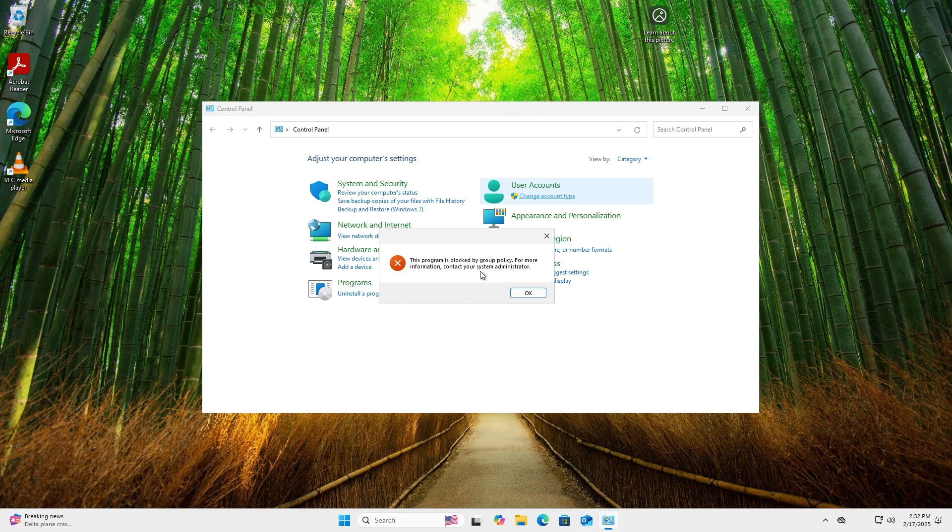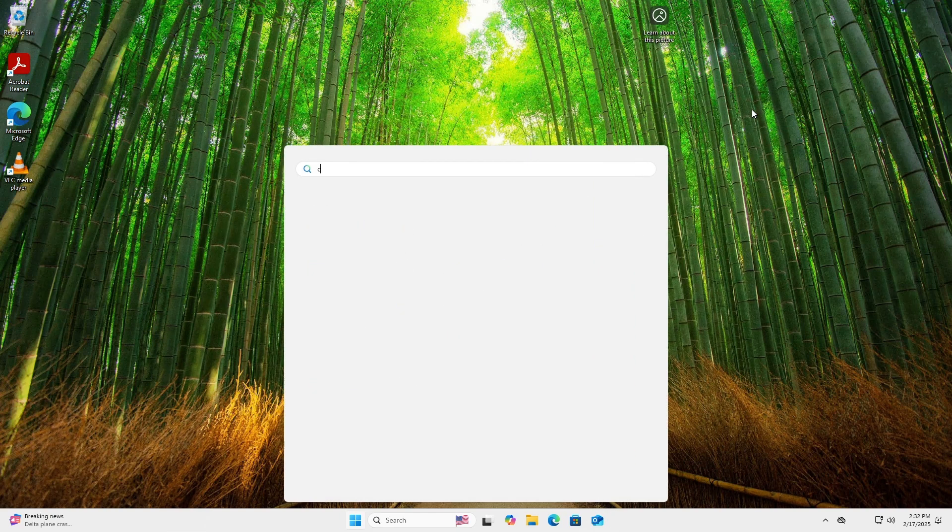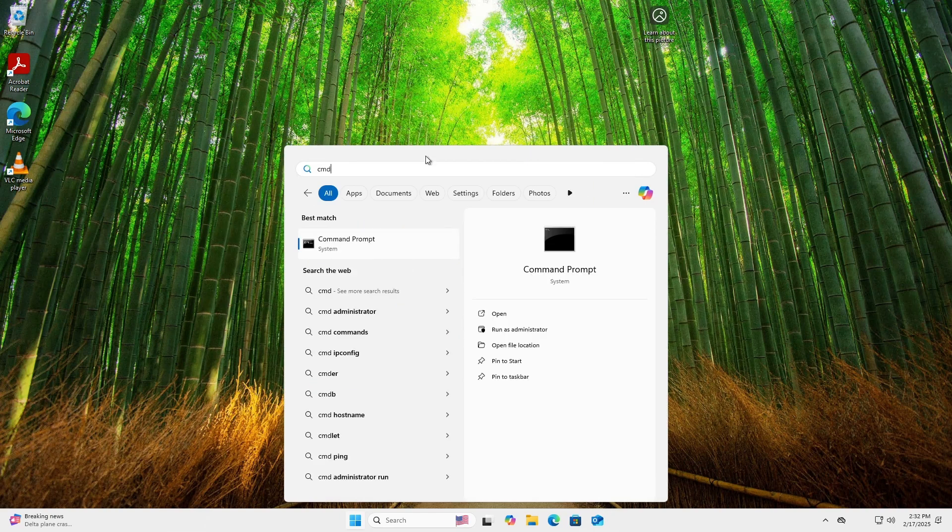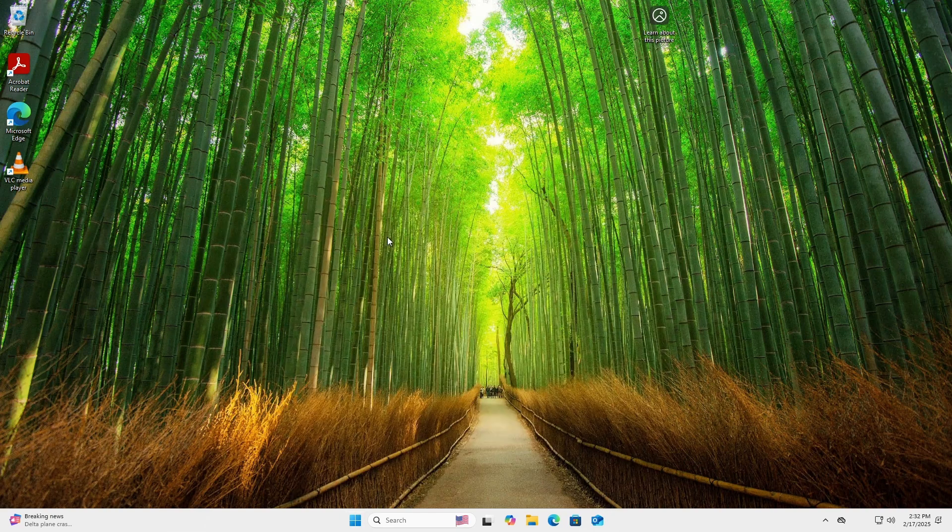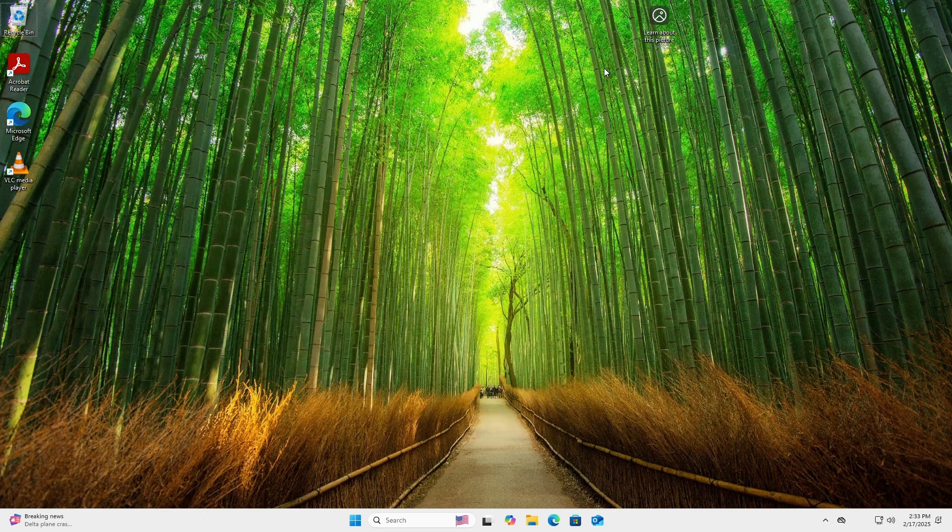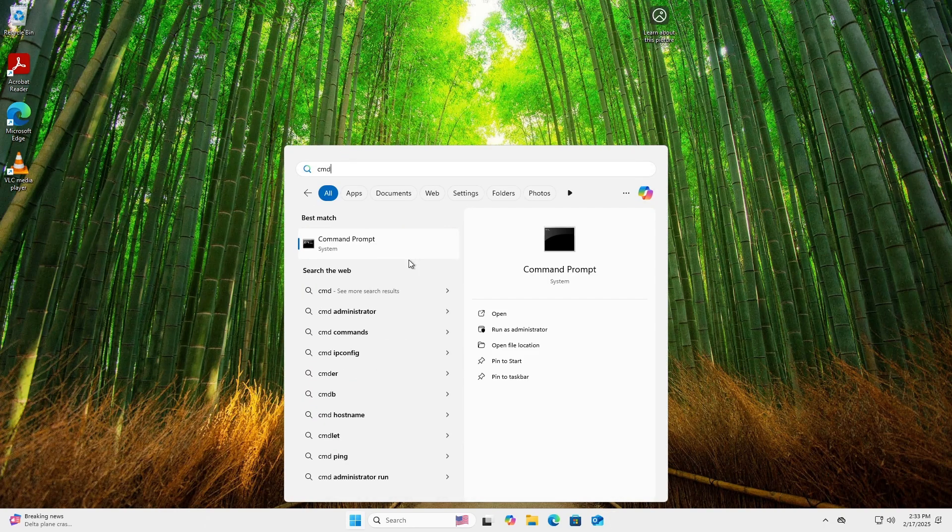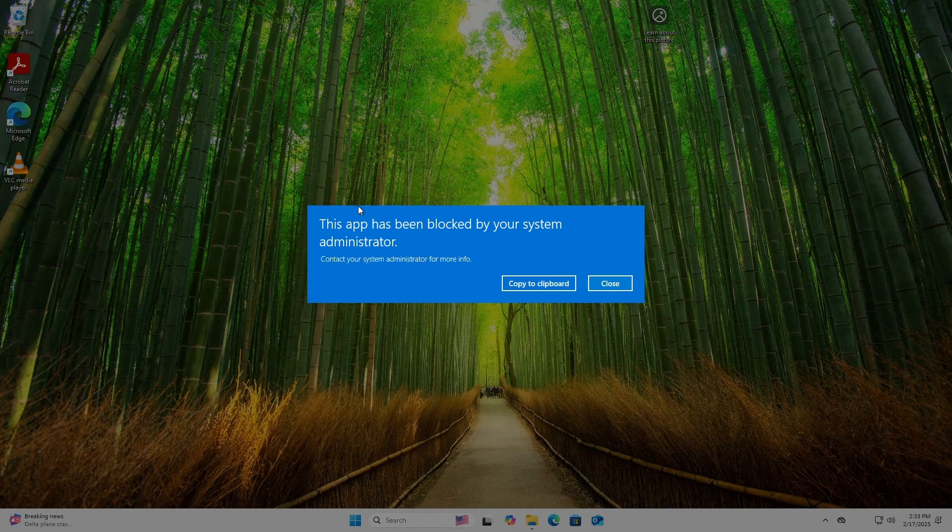Now, let's check if I can open the command prompt with admin rights. I can open it normally, but let's check if I can open it with admin rights. Perfect, looks like the configuration is working.